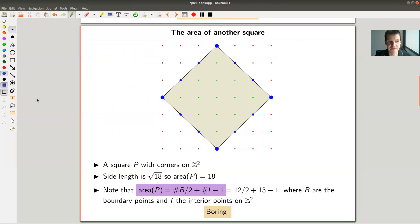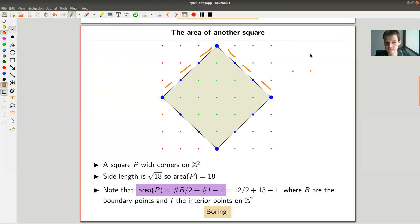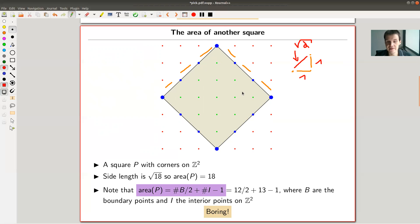Here's another silly calculation with the same setup, but now my square is tilted and a little bit smaller. You can calculate the area: the side length is square root of two by the Pythagorean theorem, and you can still calculate the area very easily to be 18.